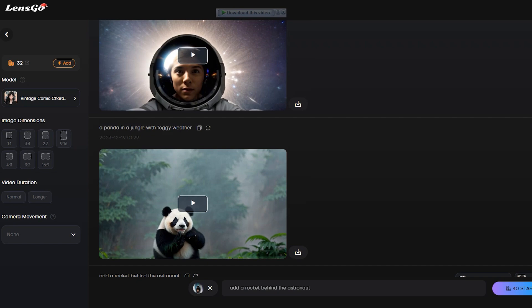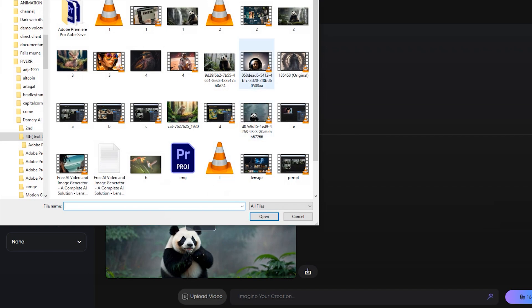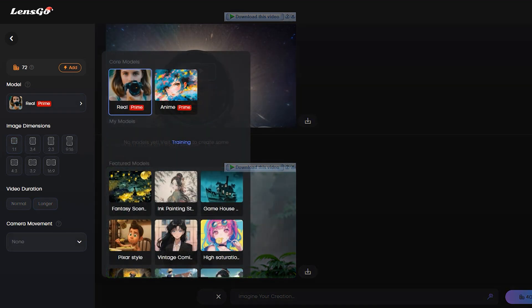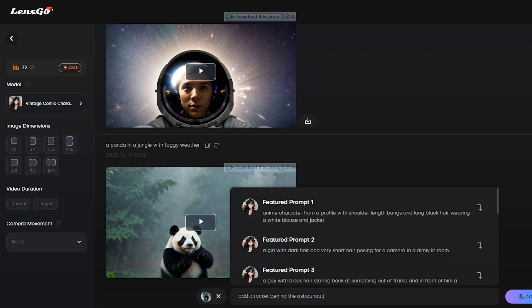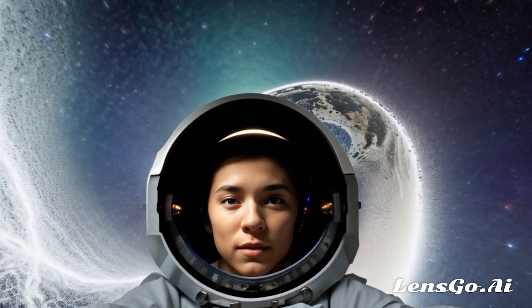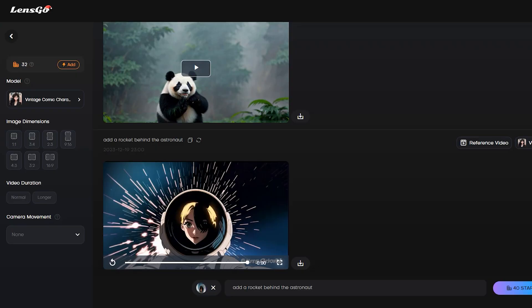Now I will try the video-to-video feature. You can change the video style and generate a new video using a reference. Click on 'Upload Video' from here to upload a reference video. Now let's customize the prompt and set the model or style — this time I will select the vintage comic character model. After all that, hit the generate button. And here is our result — you can see it changes the style perfectly. This is the original video and this one was regenerated. I am satisfied with the result.